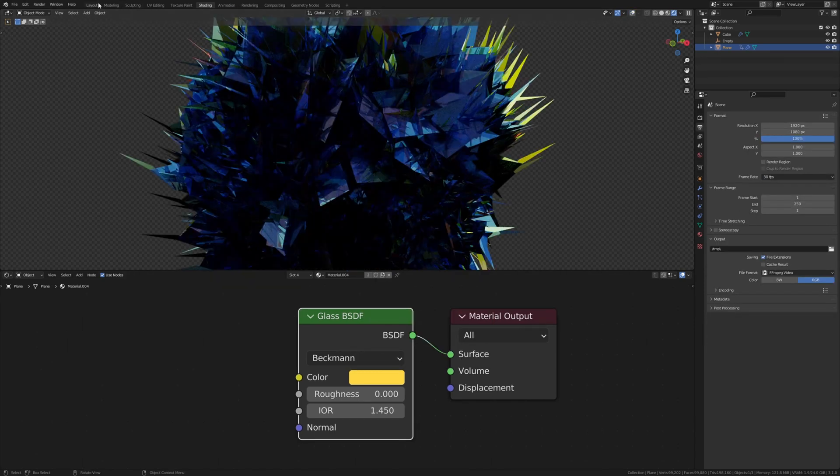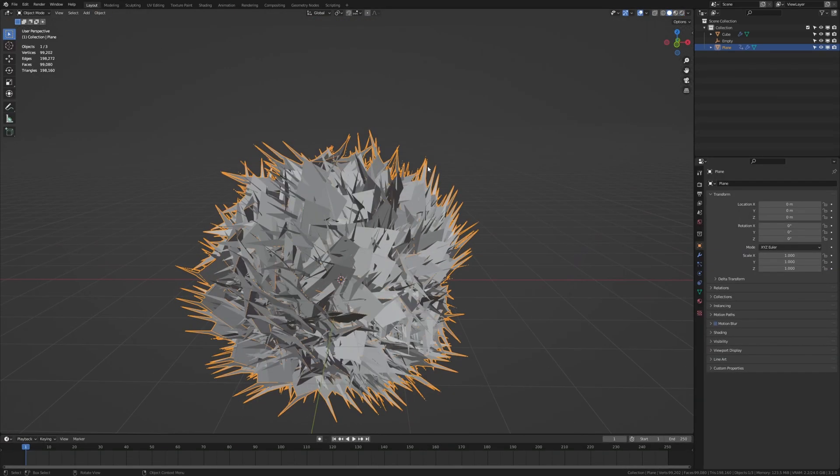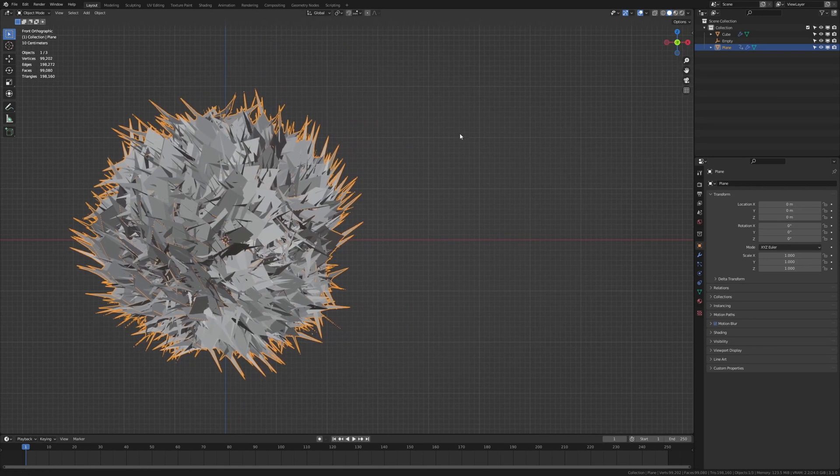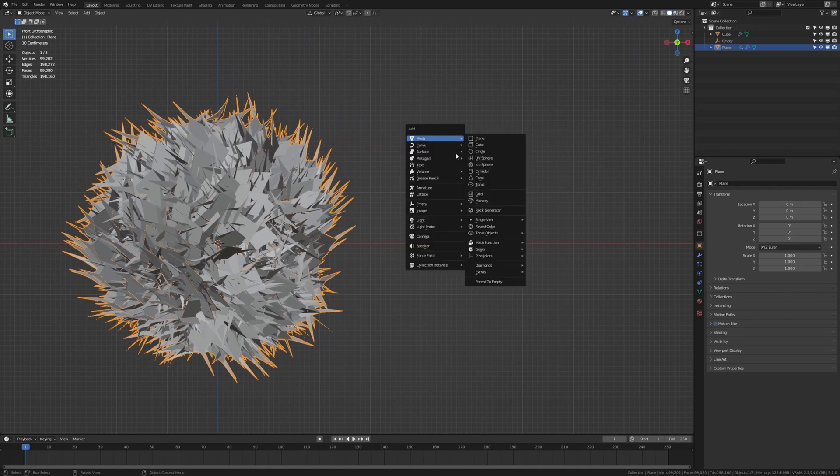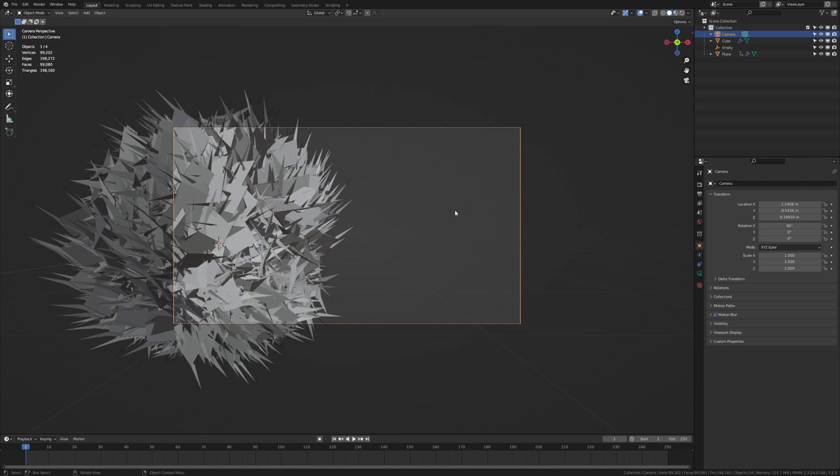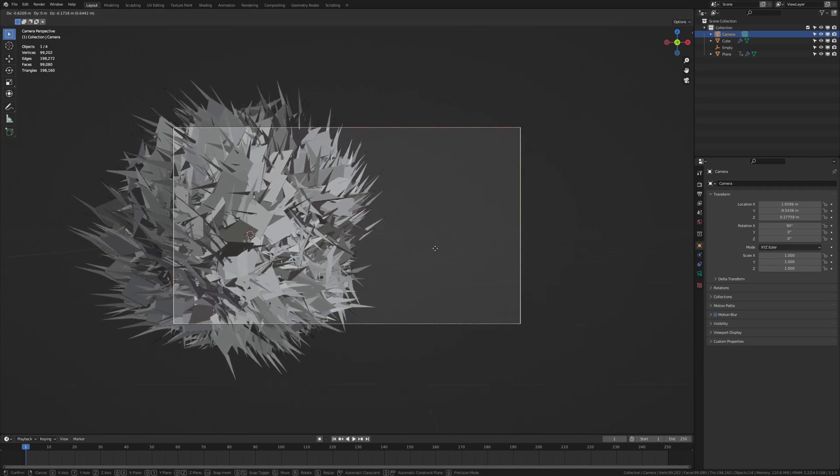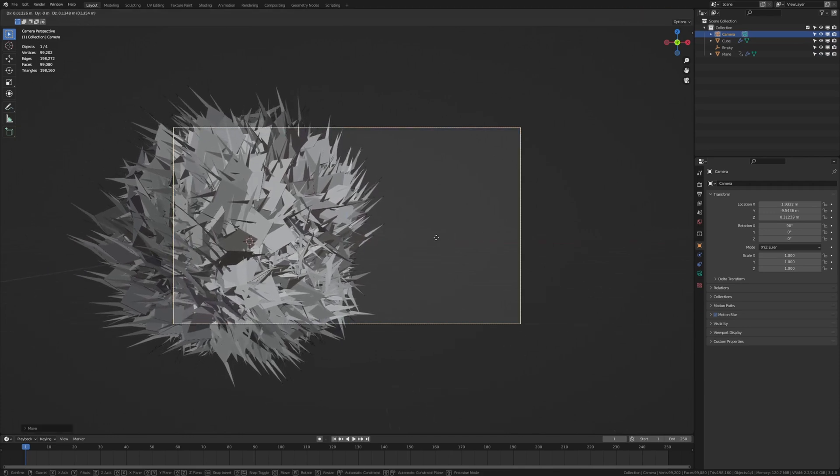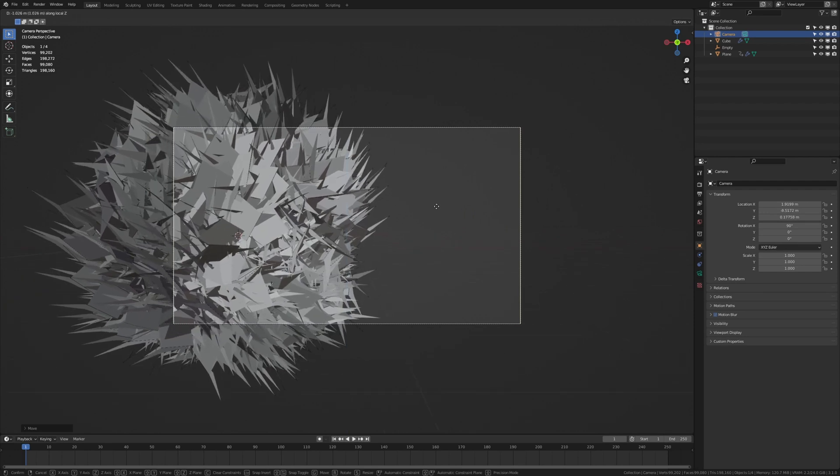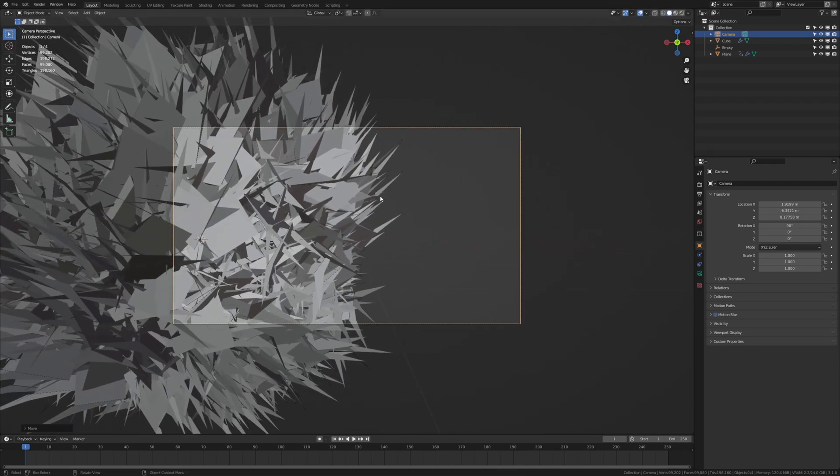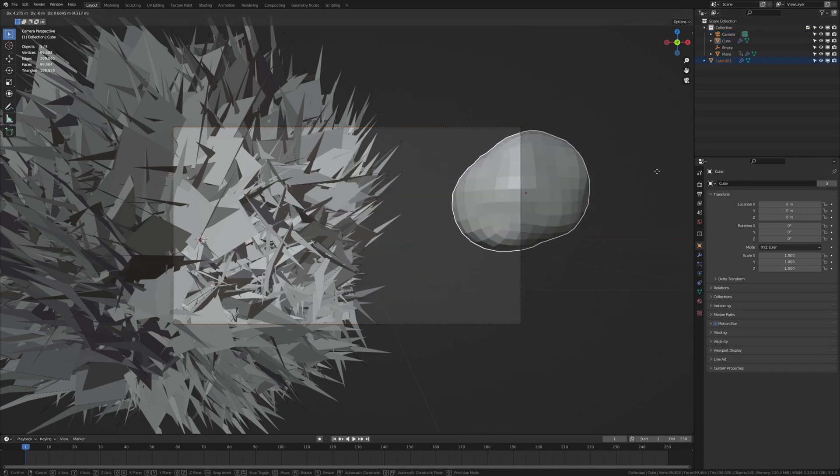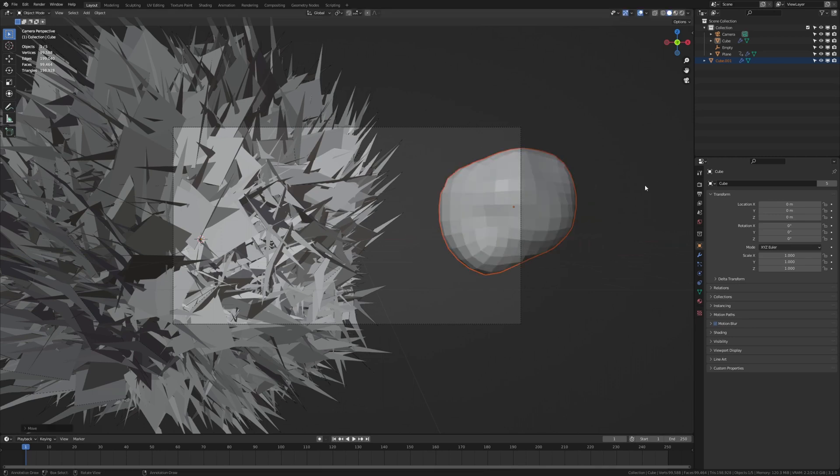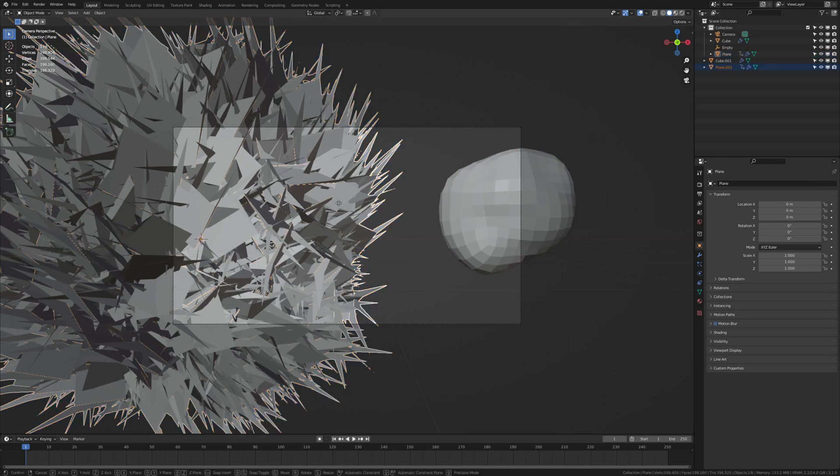Now let's go back to layout mode and set up the camera. Go into front view. And I am going to go over here. Shift A, add a camera. Ctrl Alt 0 to go into camera view. And G Z Z to move it like this. And now I am going to duplicate the cube. And as you can see it will change the shape, which is what I want. And now I am going to duplicate the plane.